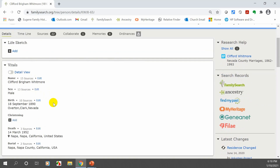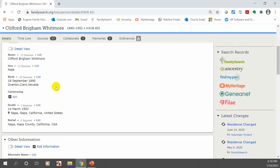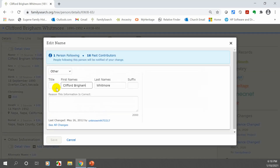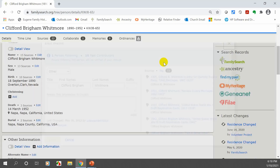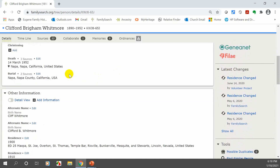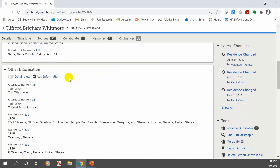The Vitals section includes birth date, name, place, sex, death, and so forth. If anything is wrong or misspelled, all you have to do is click 'Edit,' and it will come up so you can make changes. This section also shows you all of the sources confirming why the information is correct.